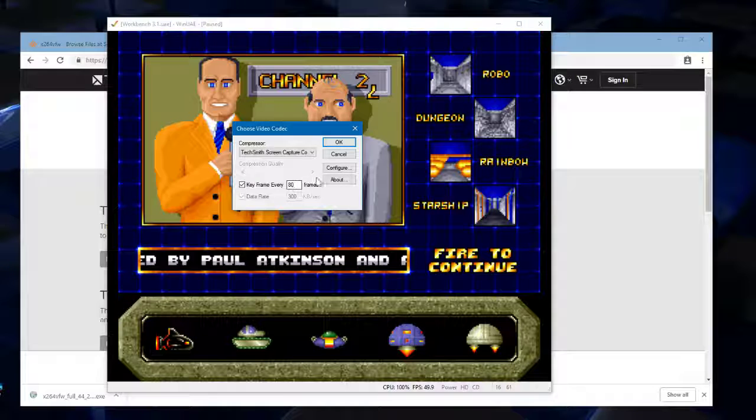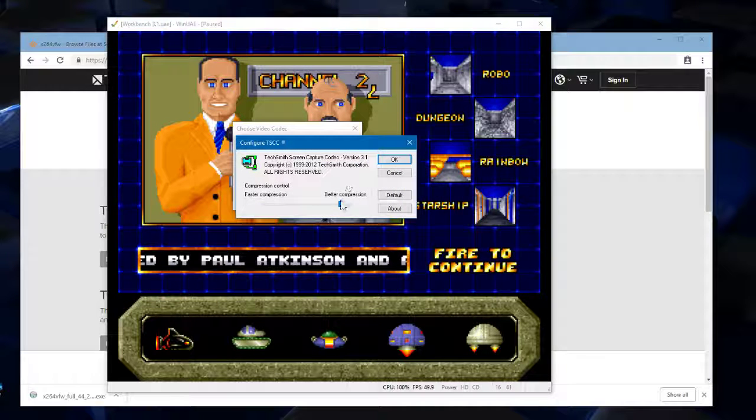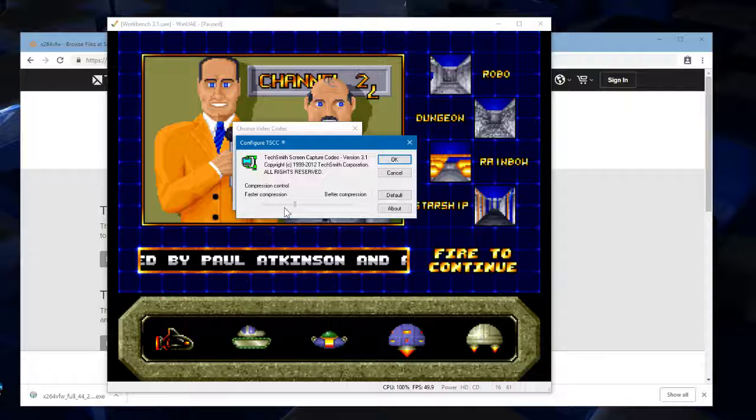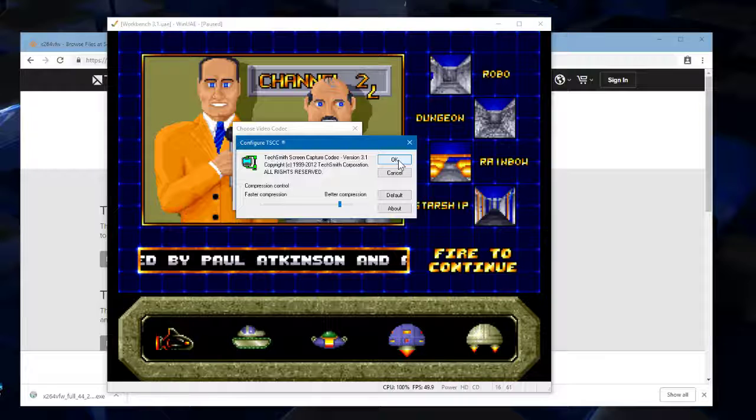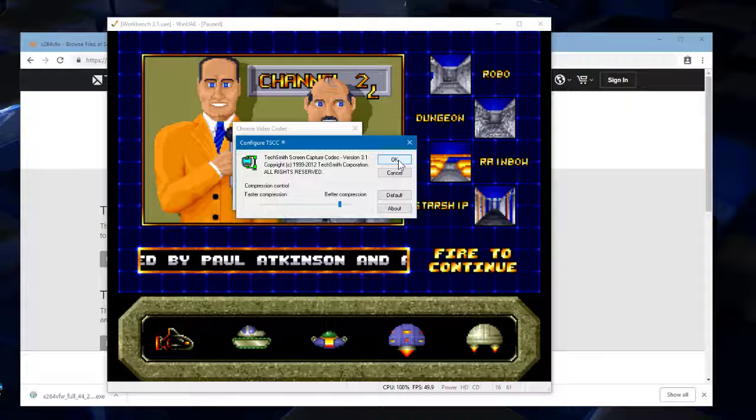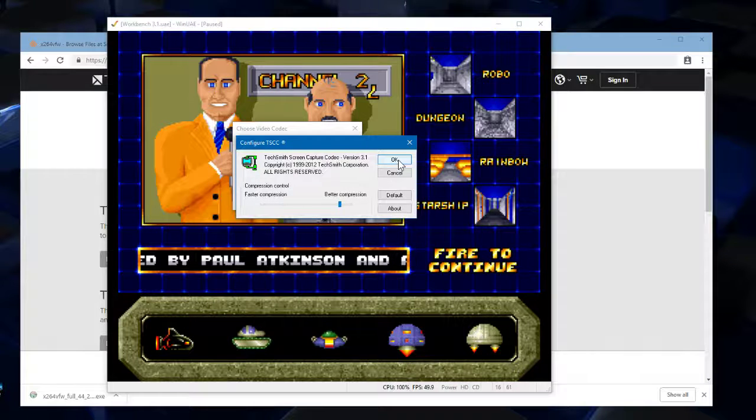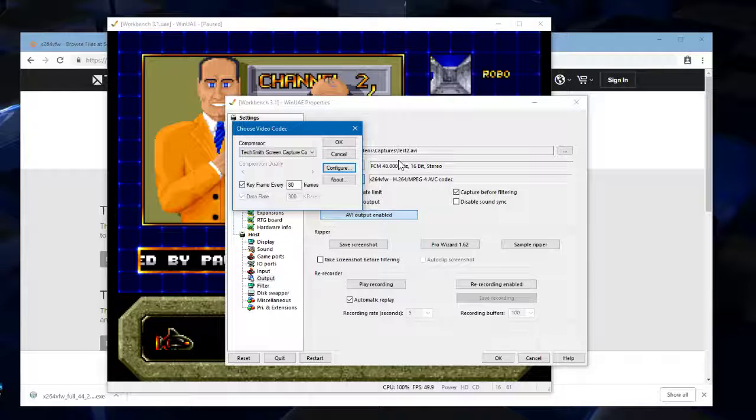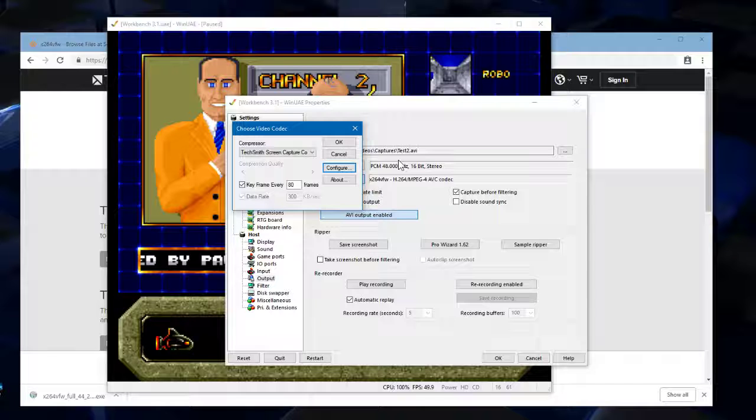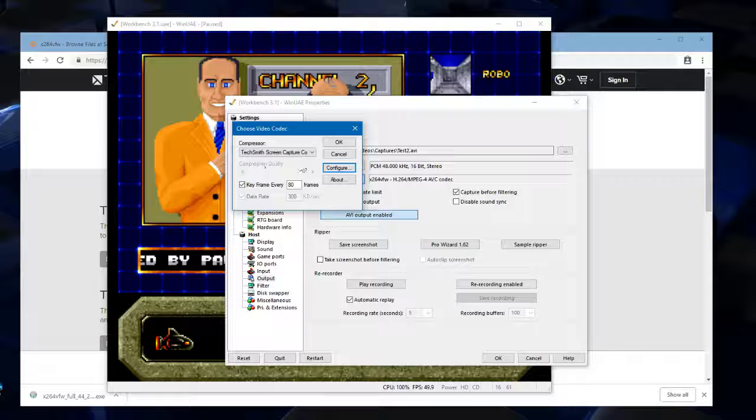Now TechSmith screen capture codec, it's pretty simple. There's just one slider. I've had this in different positions. I've never noticed a problem with quality. The quality of this codec is very good. And the compression as well is also very good. You get very small files for excellent quality, which is really what we want. But there is one kind of downside to it, and it's only a small downside. Is that if you want to edit your videos later on, then you'll find that most of the video editing packages out there won't recognize this format. And it will just error out.